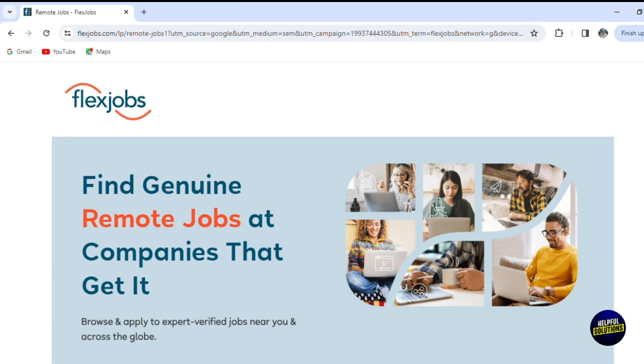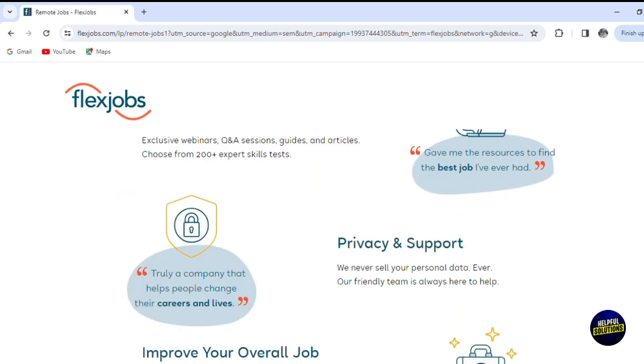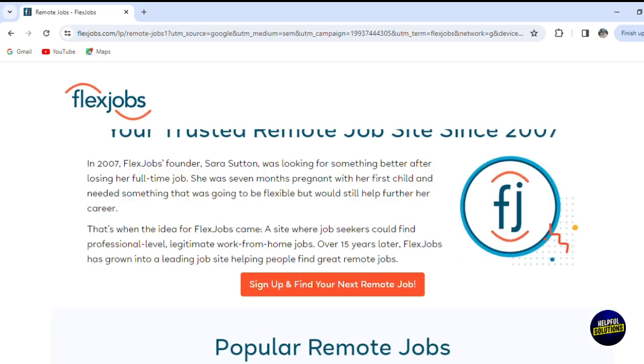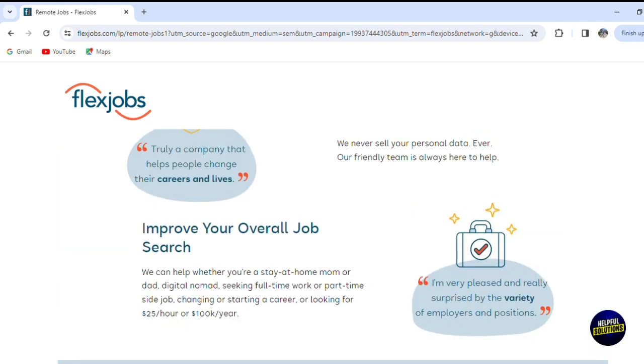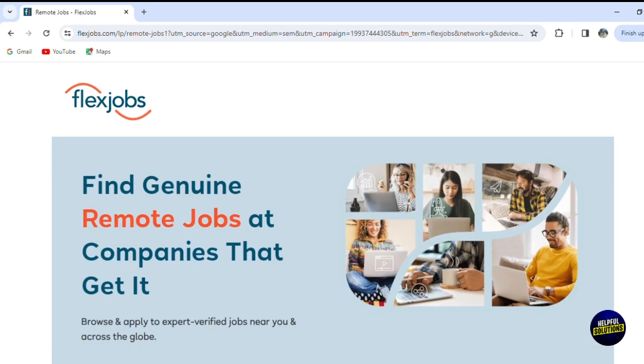we will leave no stone unturned as we navigate the rich landscape of FlexJobs. We will discover how to efficiently search for remote jobs, create an impressive profile that stands out, and harness the platform features to streamline your job search or recruitment efforts. Whether you're an individual seeking a flexible work arrangement or an organization looking to tap into the global talent pool, this guide is your roadmap to success. Join us as we delve into the possibilities of FlexJobs and revolutionize the way you approach work and hiring in the digital age.